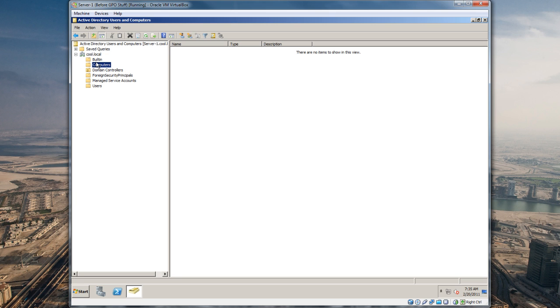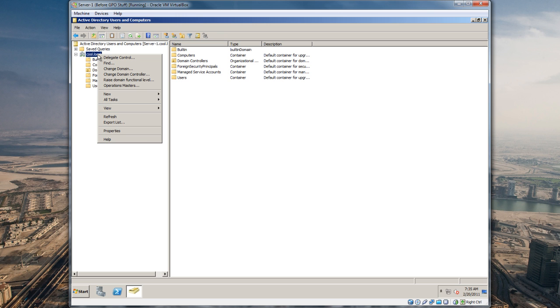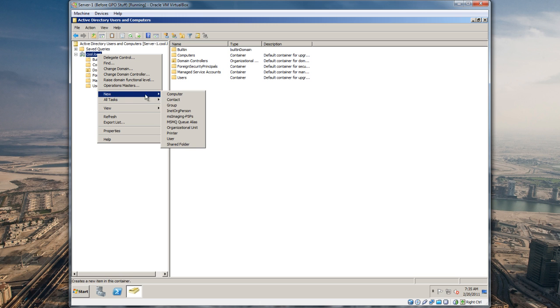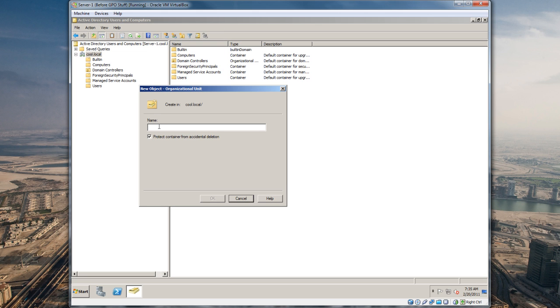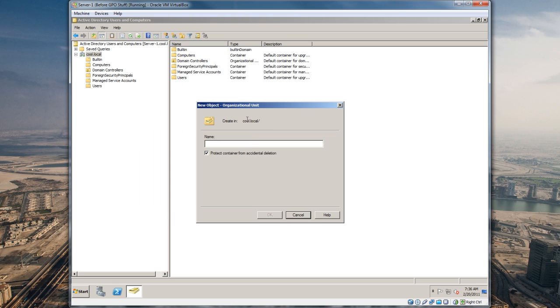An OU is an organizational unit, basically a folder where you keep all your objects like computers, printers, user accounts, and groups. I'm gonna right-click on our domain and do New Organizational Unit. Typically I like to create one called domain computers and one called domain users, but we're gonna do a little bit differently. Let's call this cool objects.